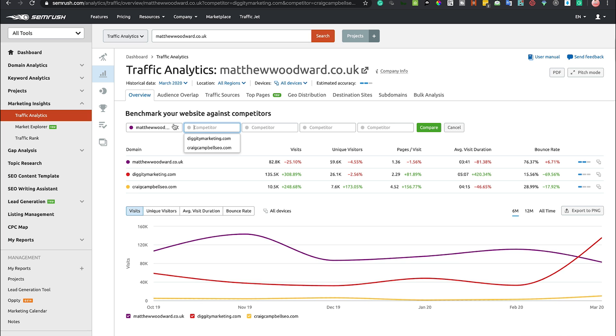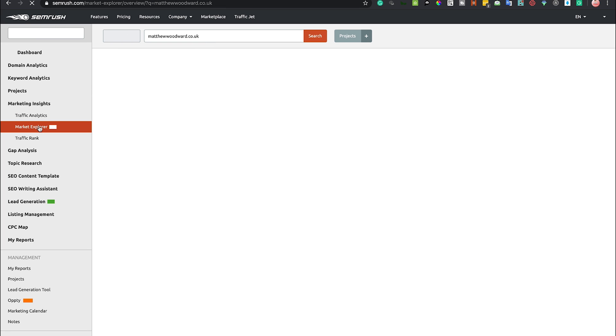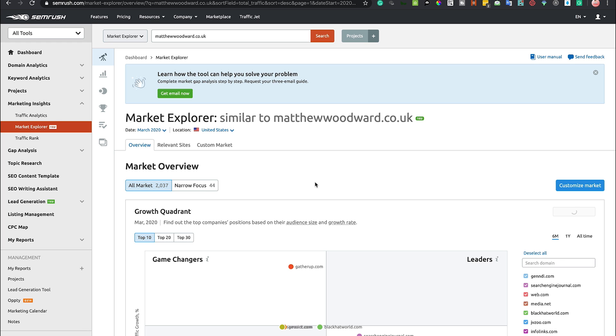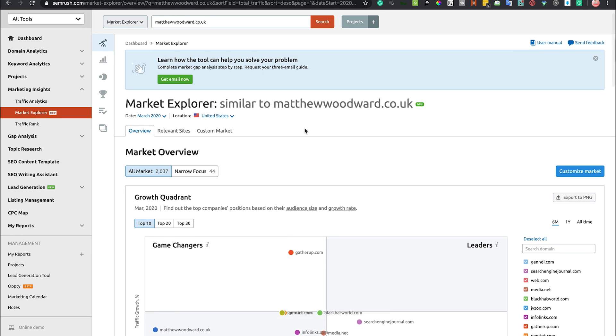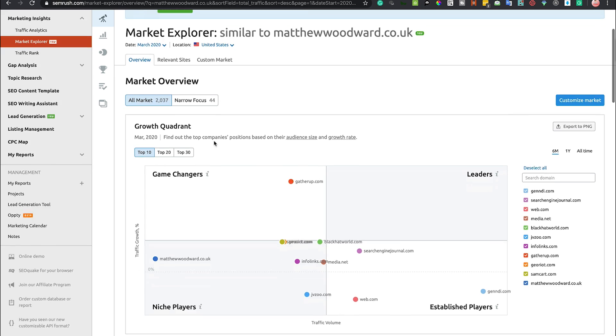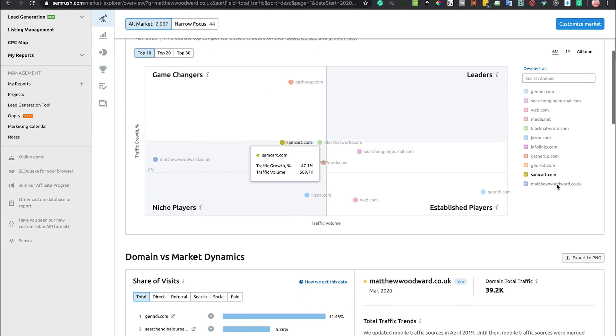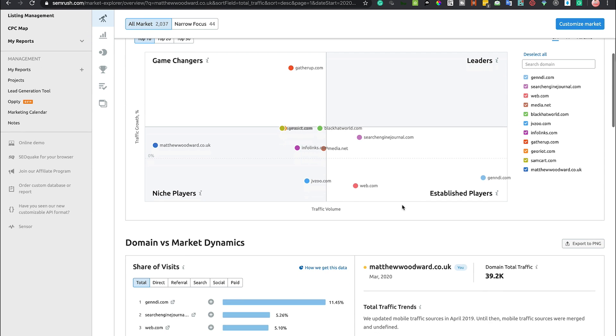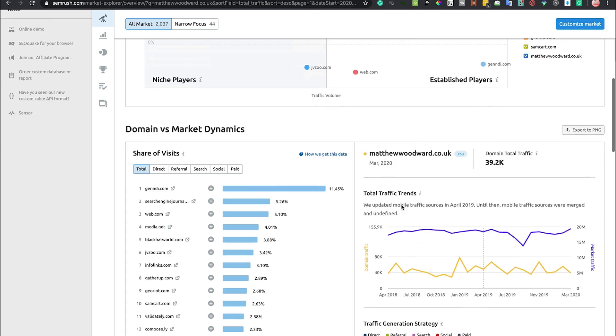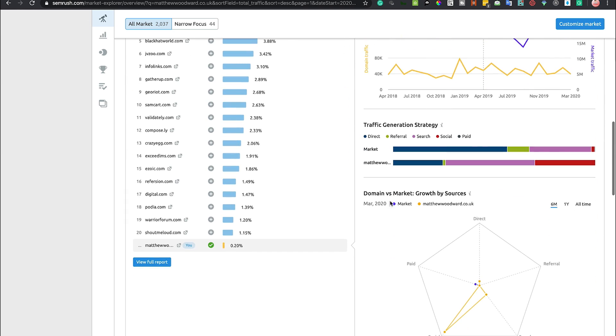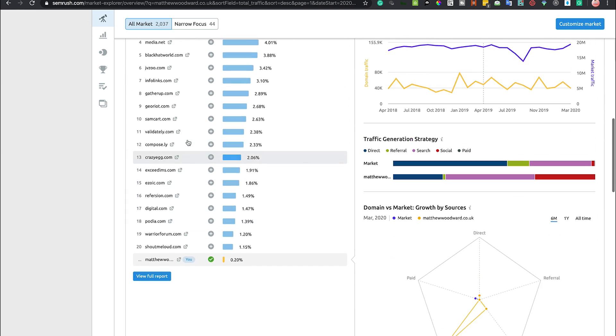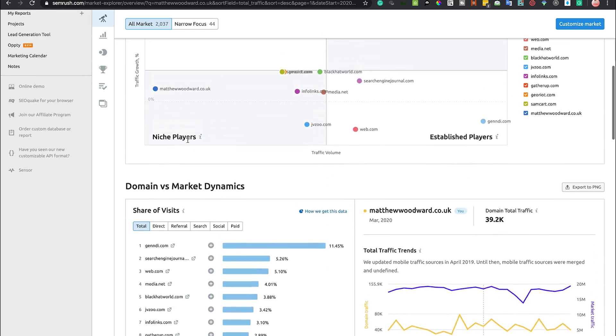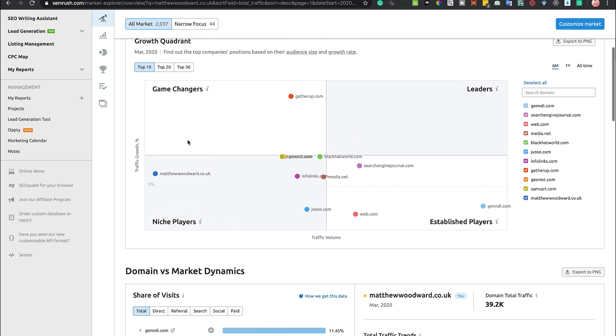That is the overview of the Traffic Analytics tool. You've also got Market Explorer here as well where you can analyze your market. Matthew Woodward being a digital marketer, I would fully expect websites like this on the right-hand side to appear, and we can see what's going on and analyze some of these websites.